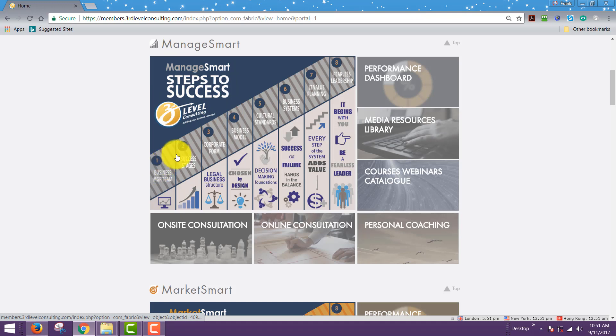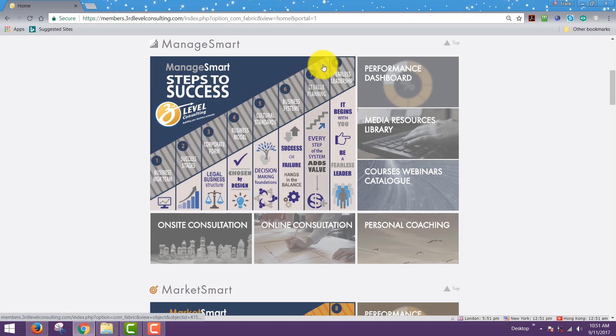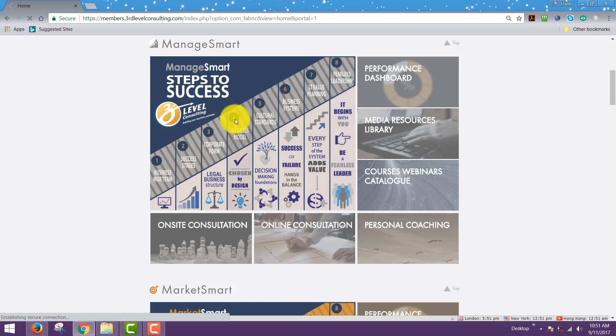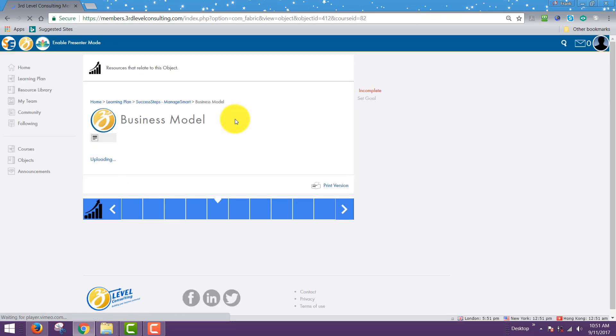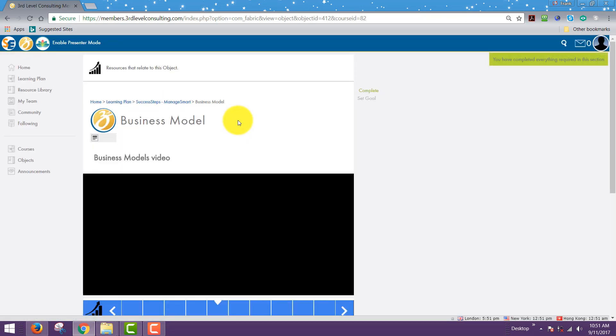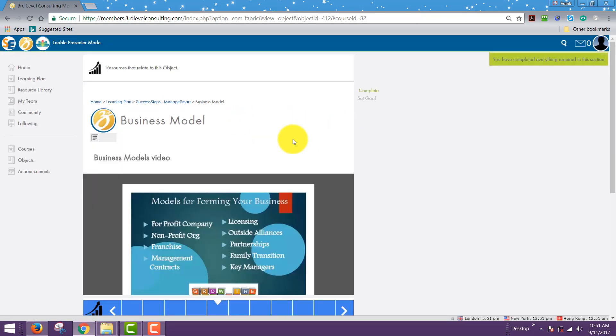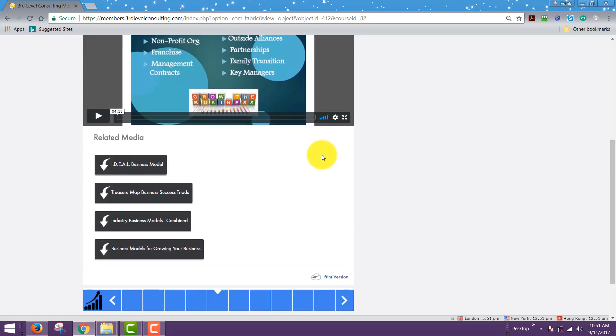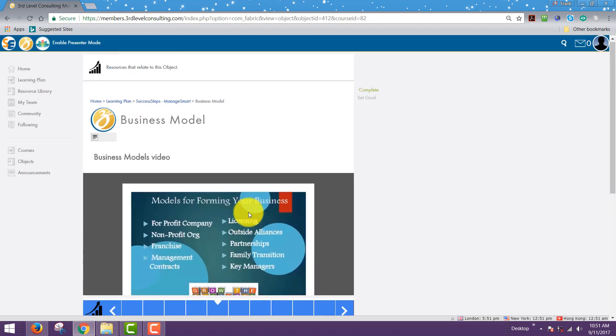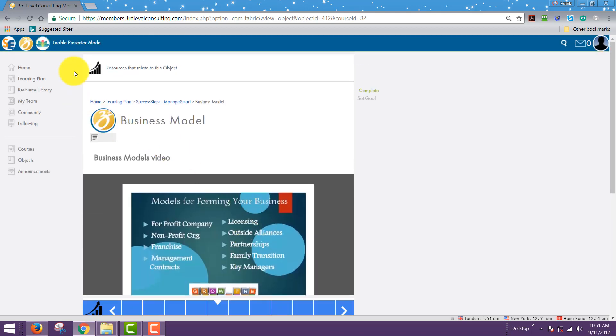If you were to click on any of the one through eight key performance areas or KPIs, key performance indicators, you could click on any of these. If you clicked on number four business model, for example, it would take you right to the business model area with a quick video on that and the key downloadables for this particular key performance indicator.